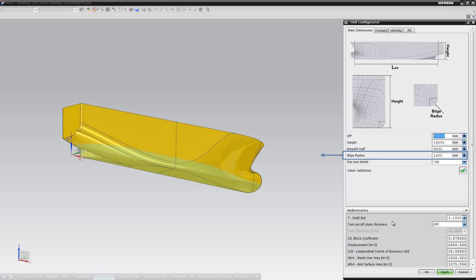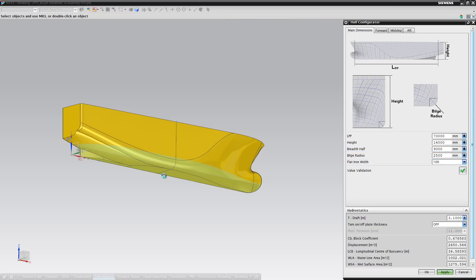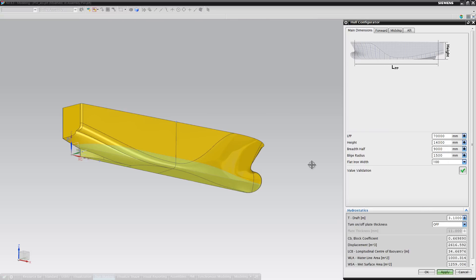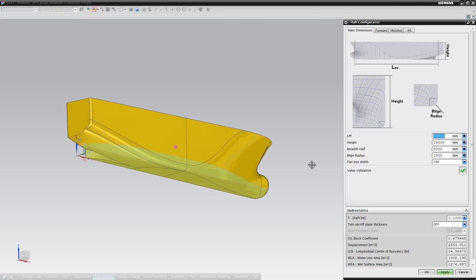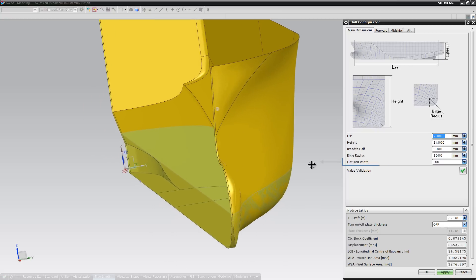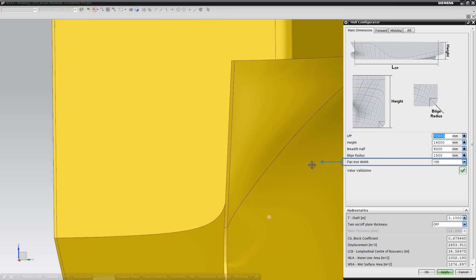We have also included the bilge radius, as well as two options for the flat iron width.